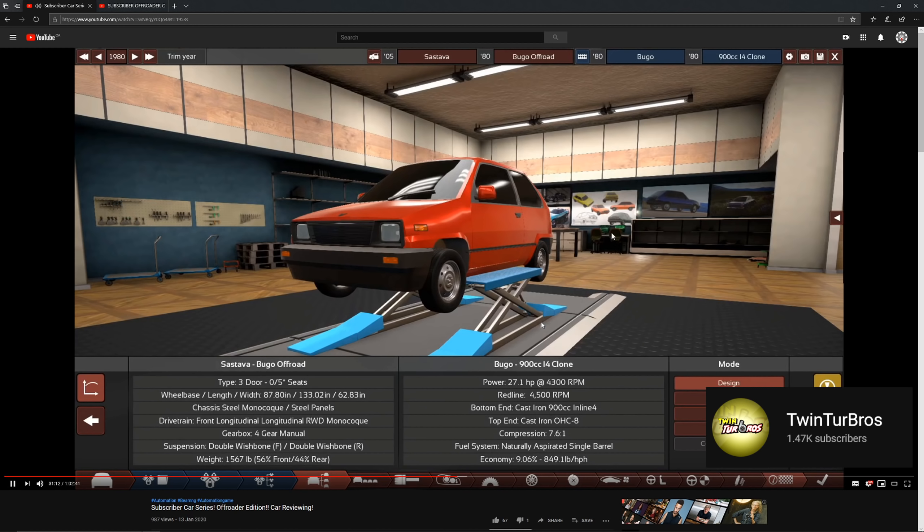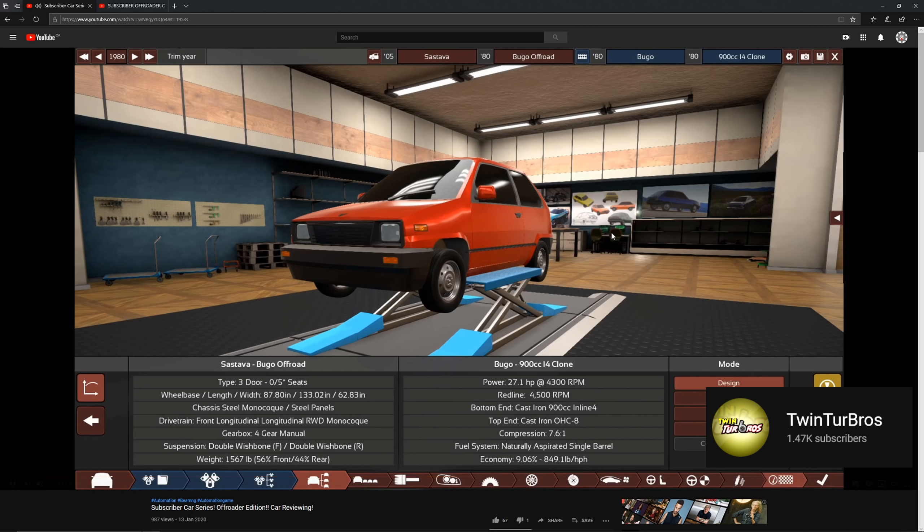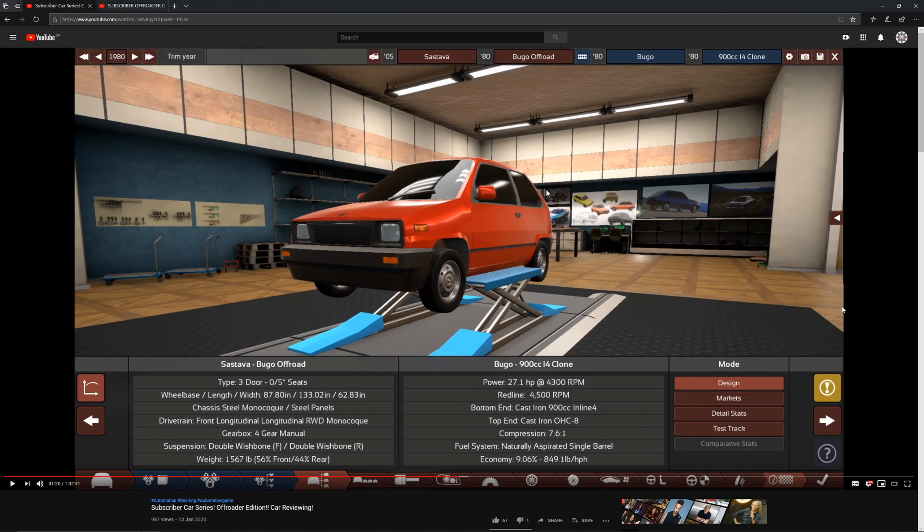Here is the Sestava Bugou off-road. Yes, this is the legendary Bugou off-road vehicle. This is from Automotive Flux. So he's talking about the legendary Bugou off-road.